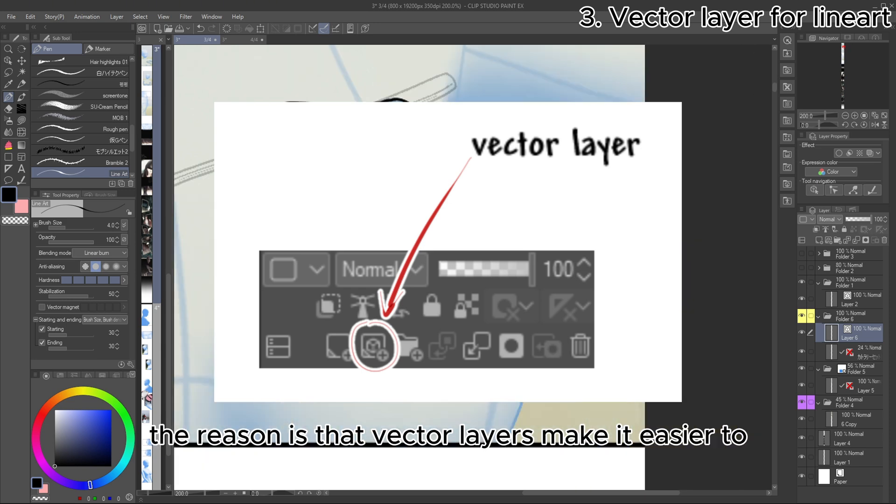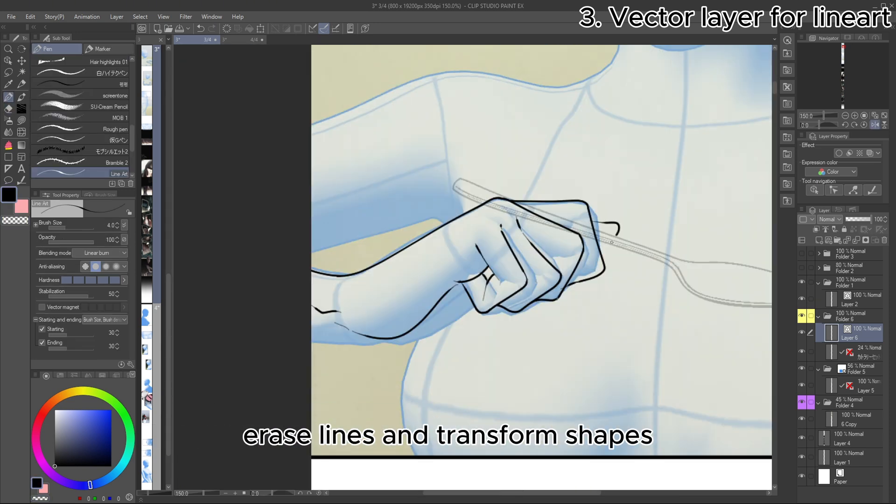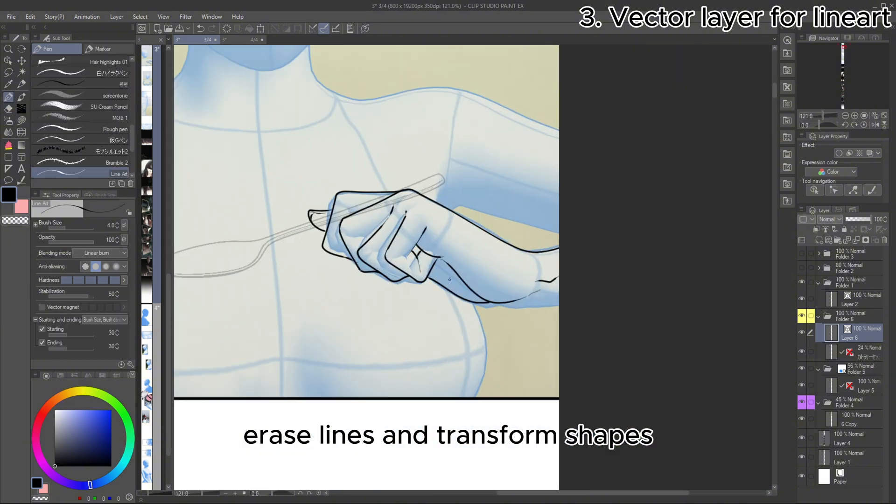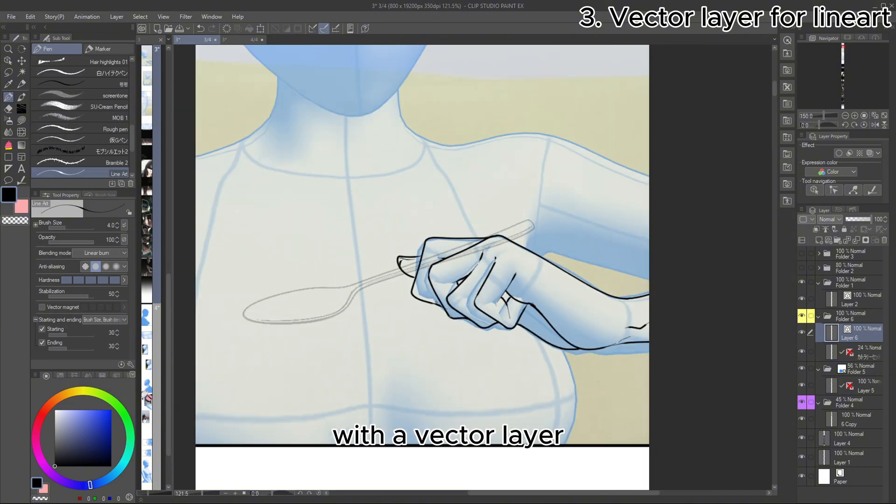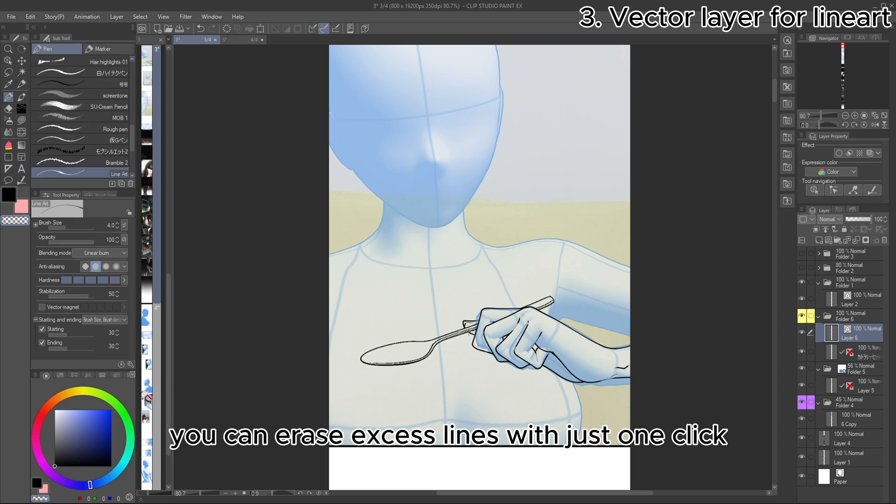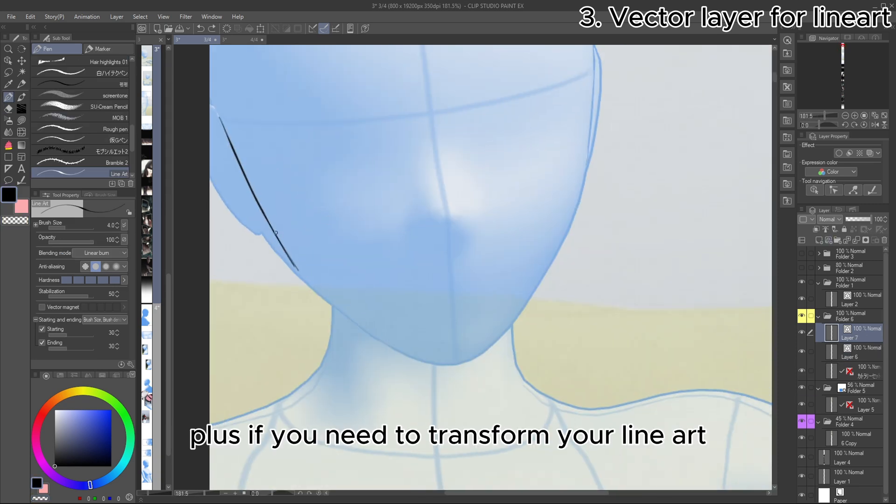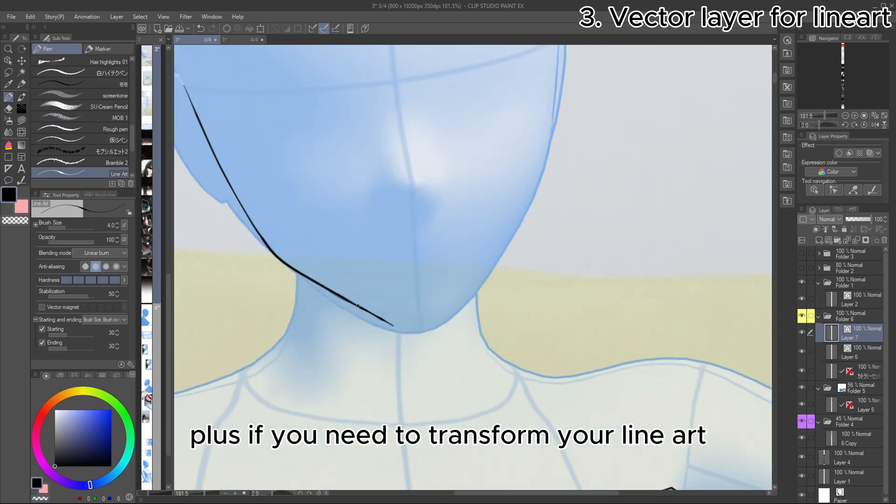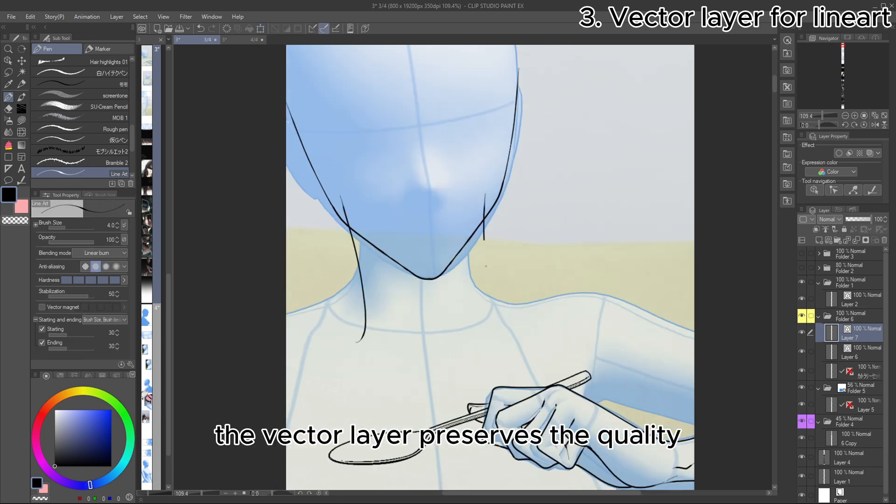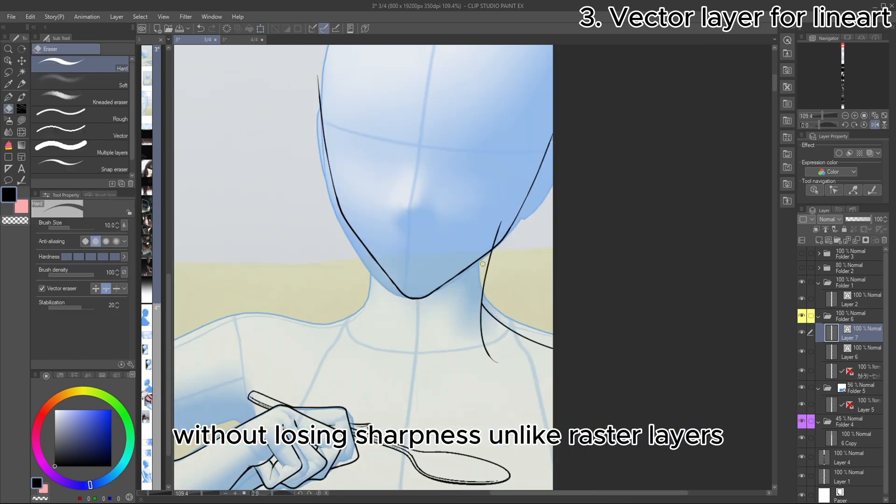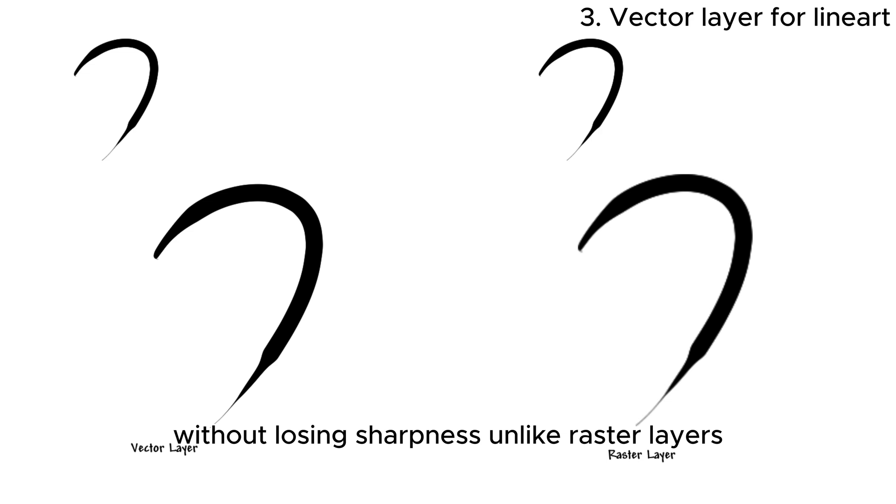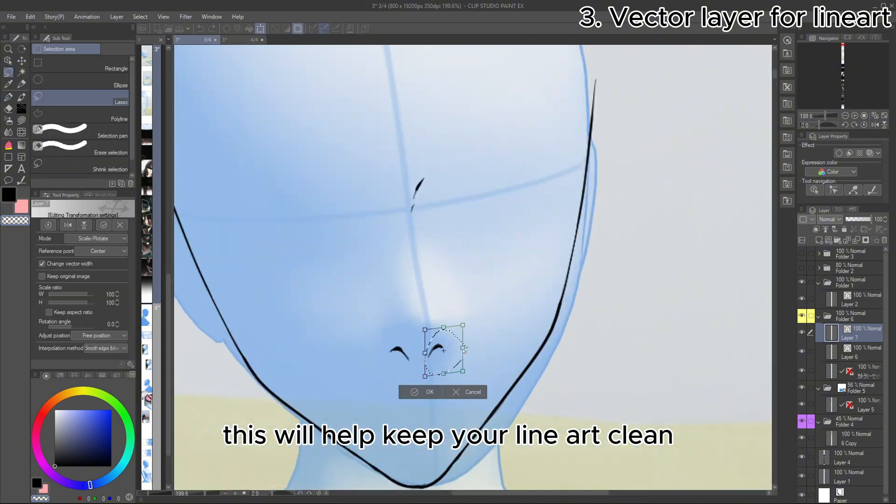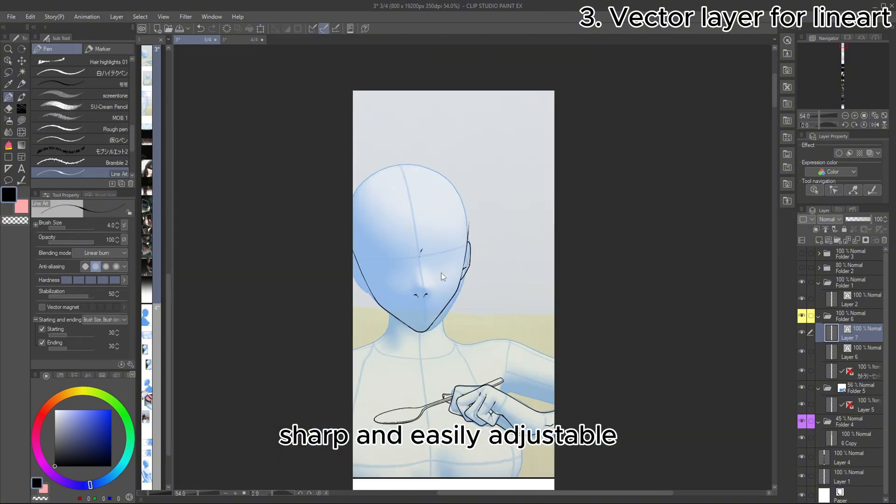The reason is that vector layers make it easier to erase lines and transform shapes. With a vector layer, you can erase excess lines with just one click. Plus, if you need to transform your line art, the vector layer preserves the quality without losing sharpness, unlike raster layers, which can become blurry or distorted. This will help keep your line art clean, sharp, and easily adjustable throughout the Webtoon making process.